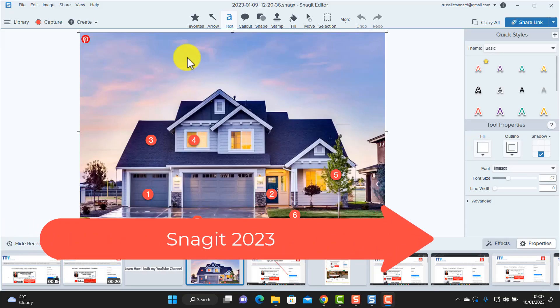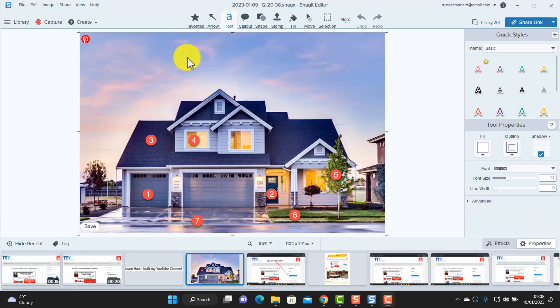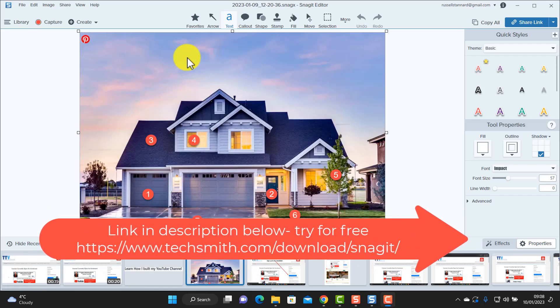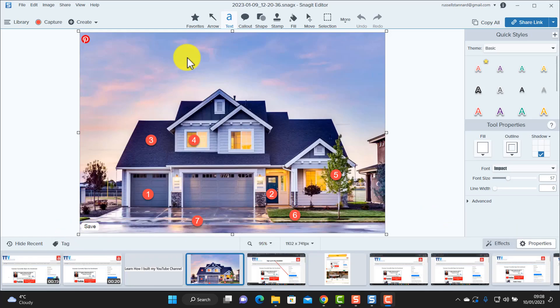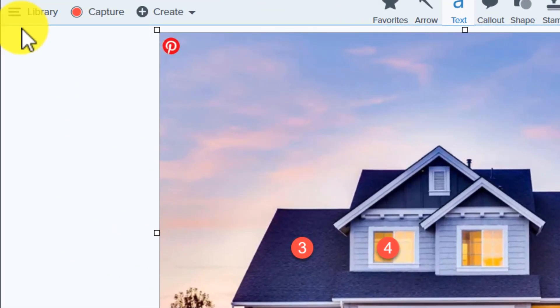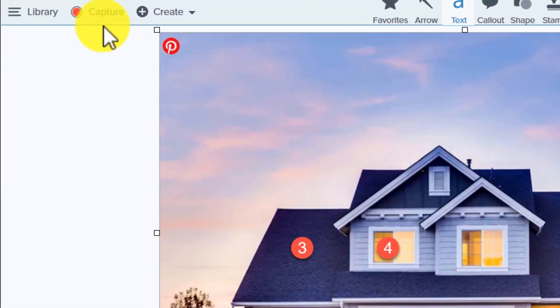So the technology that we're going to use is Snagit 2023. You can download it and test it out for free. I've been using screen capture technology since about 2006 and for me this is the easiest, the fastest, and the quickest technology to share. Often it's just one button click.